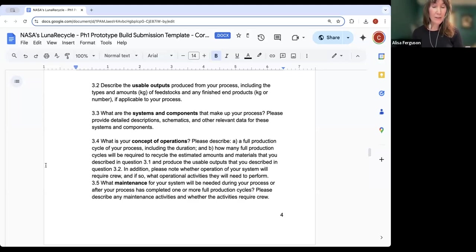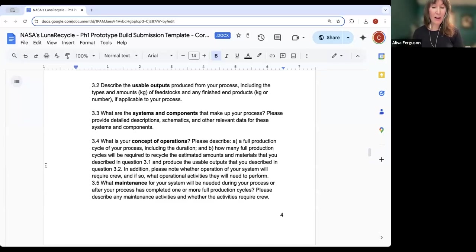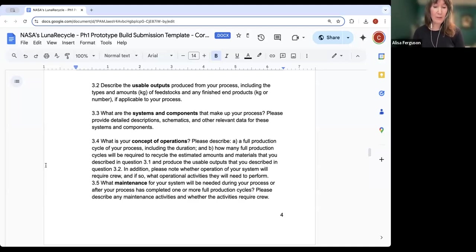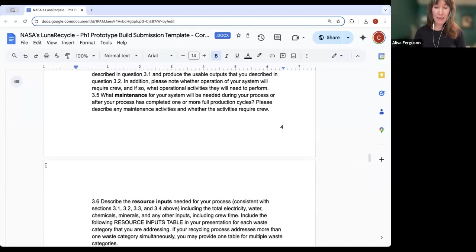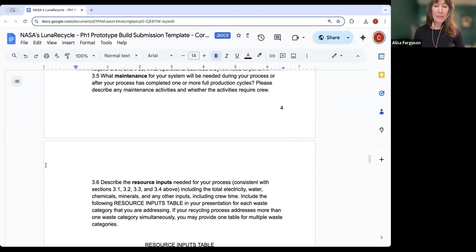These visuals can be included in Section 3 or in Section 4, which we'll discuss in a few minutes. Part 3.4 asks you to describe your concept of operations so that we can understand your production cycle. We are particularly interested in whether your process will require crew time and how much and for what activities. As noted in the challenge rules, teams are encouraged to minimize the crew time required for operating the recycling process. Part 3.5 asks you to describe what maintenance you anticipate your system will require, including any crew time needed for maintenance activities.